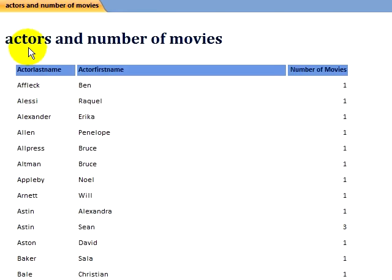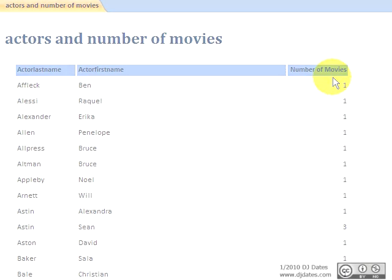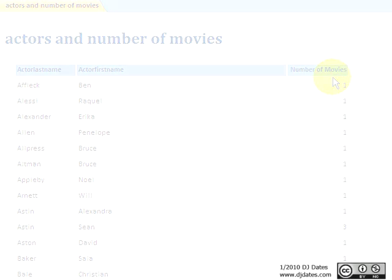Obviously, creating reports in Access is very much like creating queries in Access, and we can even build off from our existing queries. As you can tell from Design view, there are many more options that we can elect to use in our reports, and we can create reports that can be much more complicated than what we have seen just now.